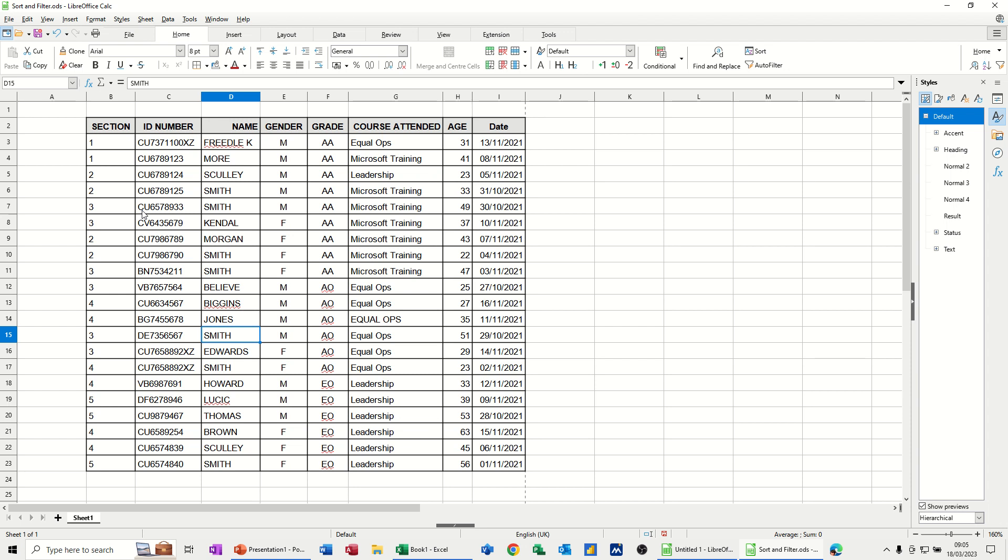Hi guys, welcome to this session in LibreOffice Calc. In this module, I want to show you how you can highlight records that are related.